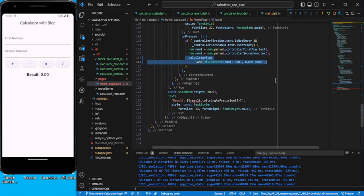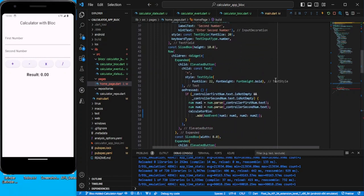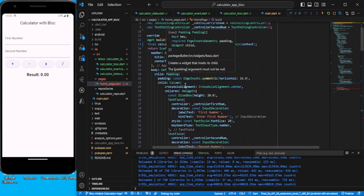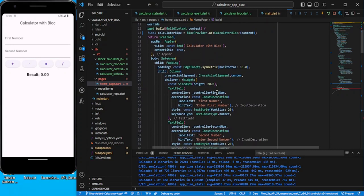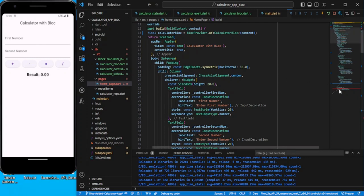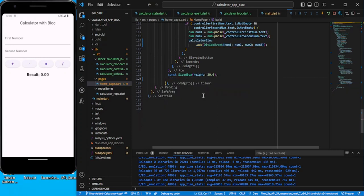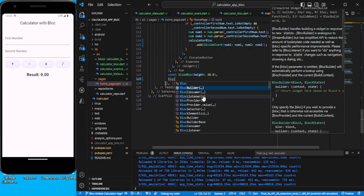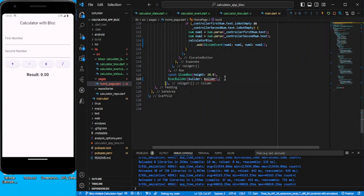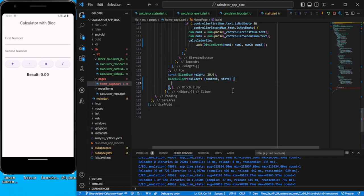In the last example I wrapped the whole body in BlocBuilder, but here we only want to rebuild the result display, not everything. So let's cut the result widget and wrap just that part in a BlocBuilder with a builder callback.